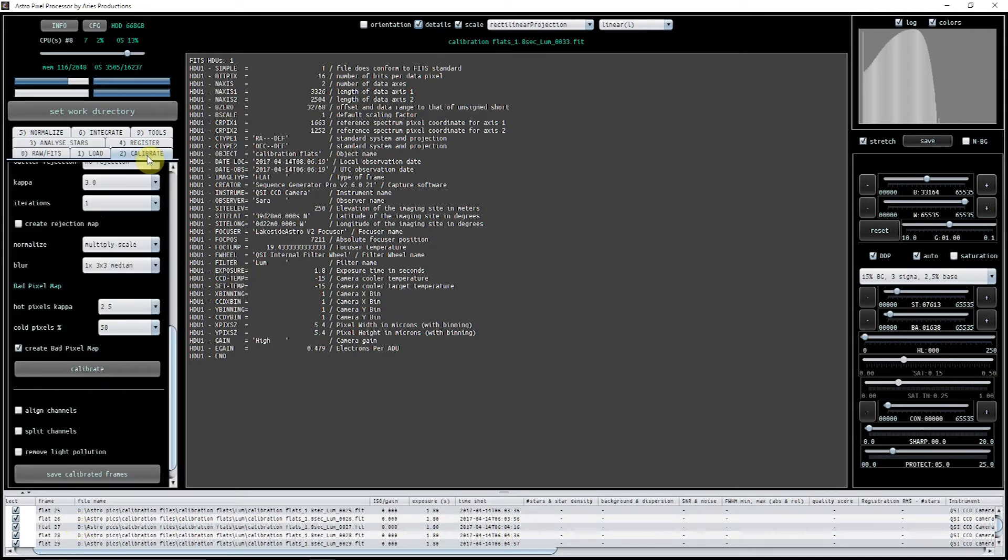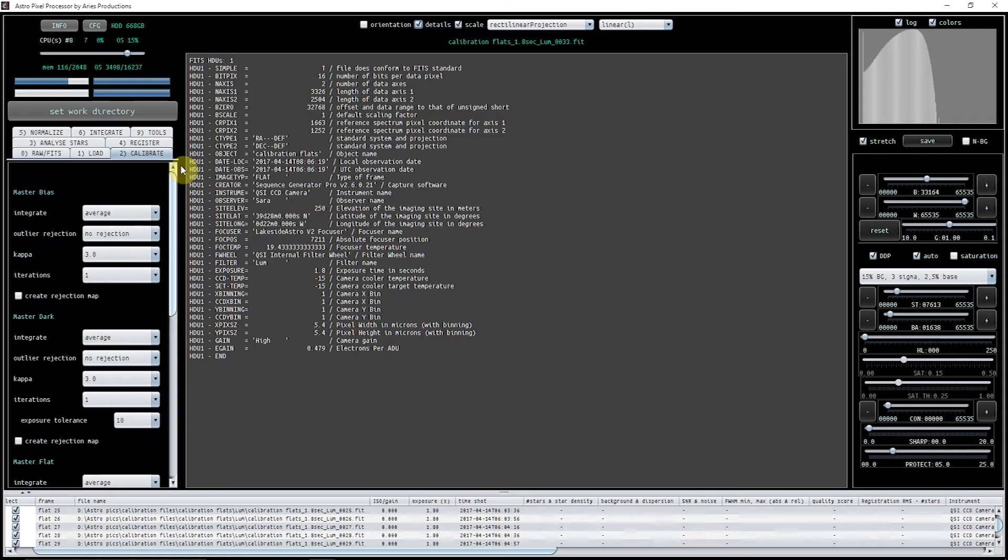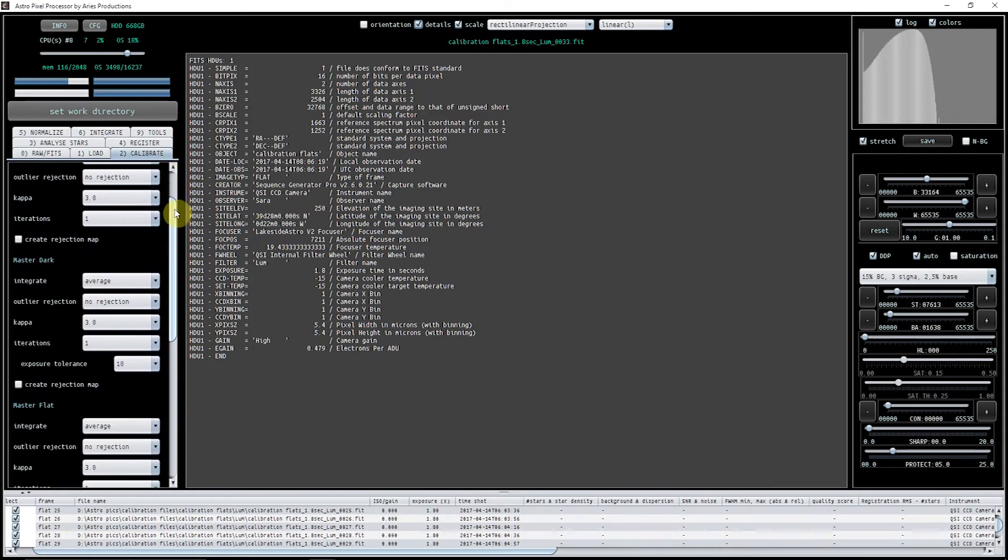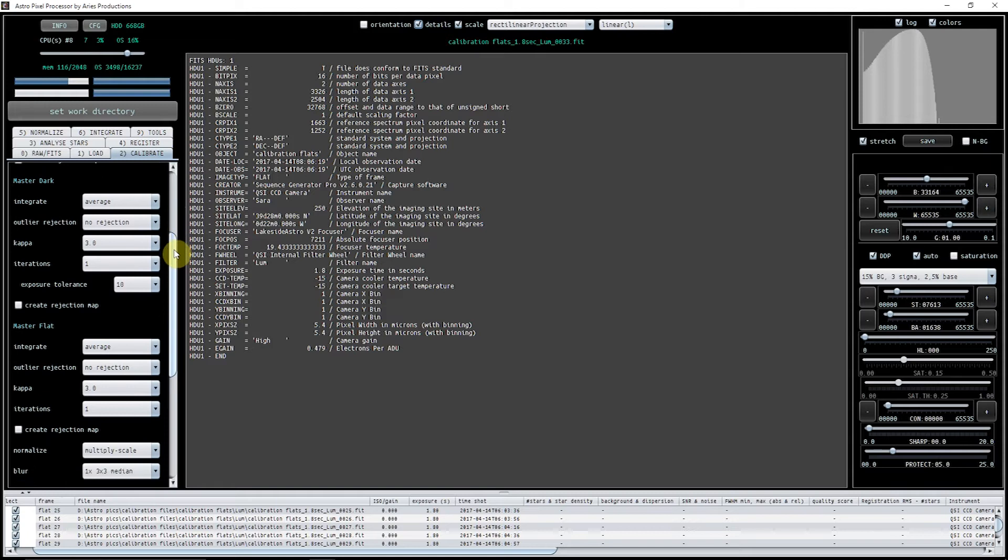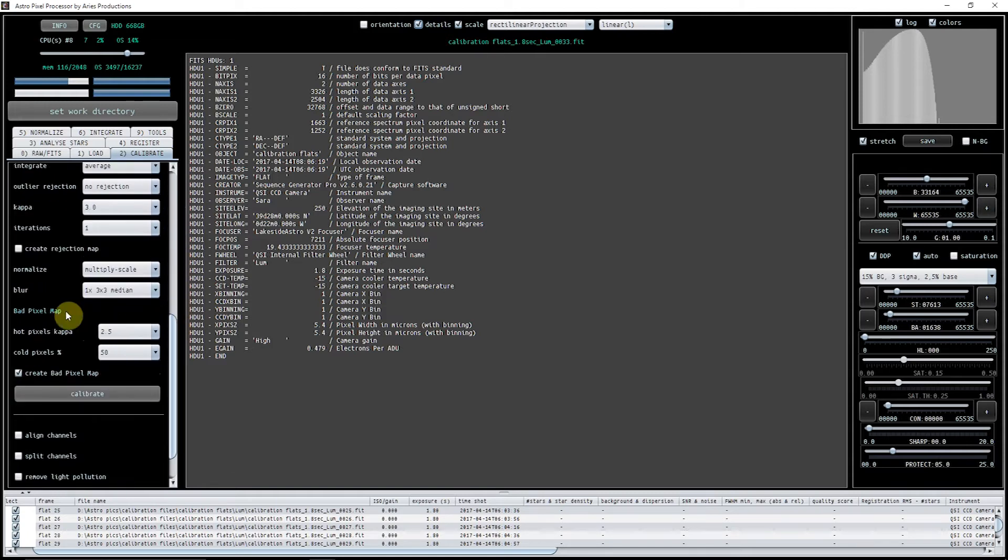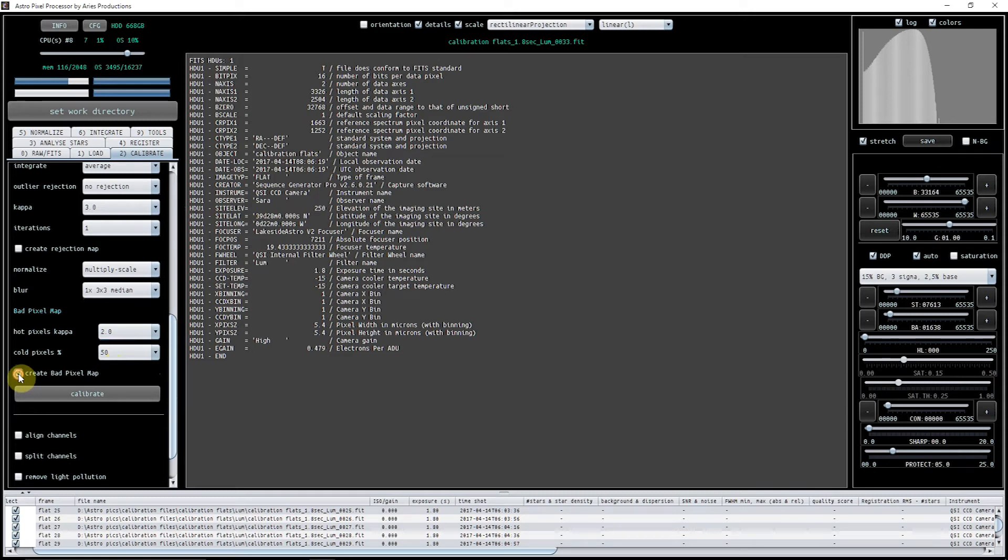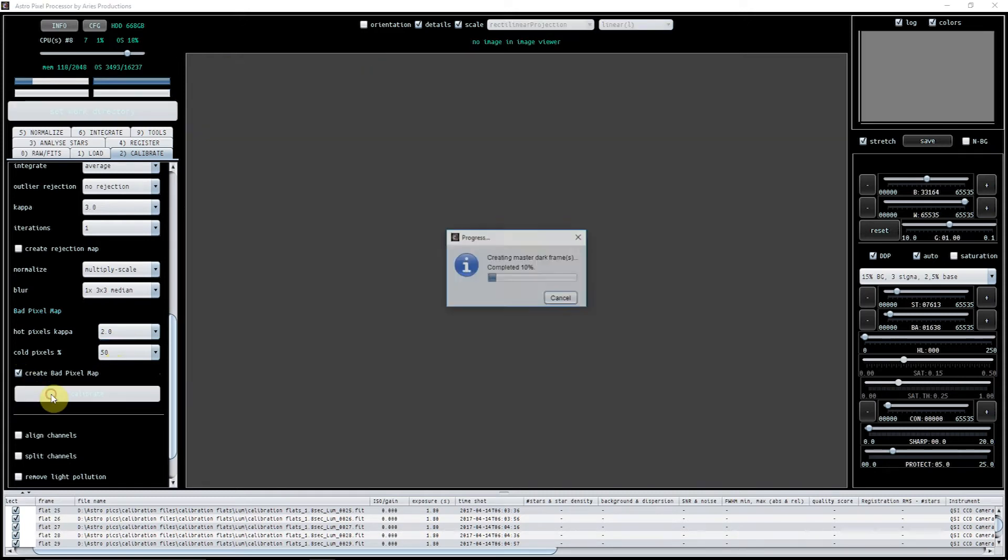We've loaded in all our data, and now I'm going to calibrate it and make a bad pixel map. You can see you've got Master Bias, Master Dark, Master Flat, but what we're interested in at this minute in time is a bad pixel map. For hot pixels, I'm going to use Kappa 2. I'm going to stick with the defaults at 50, make sure that Create Bad Pixel Map is ticked, and then press Calibrate.